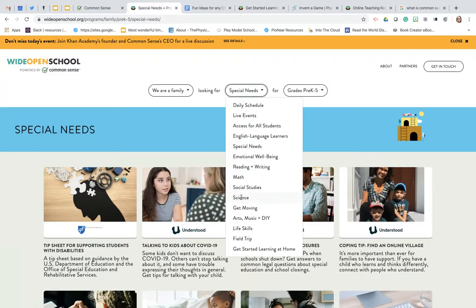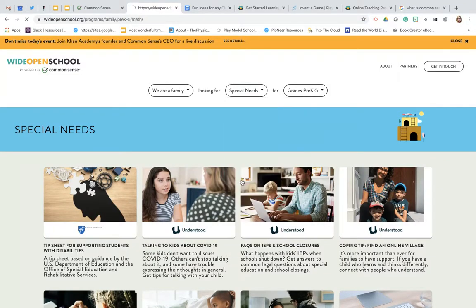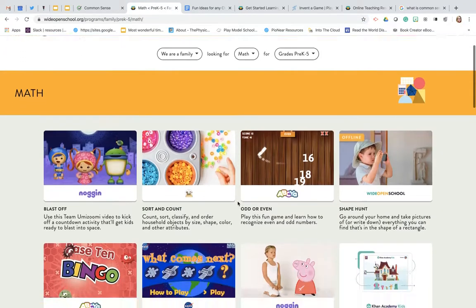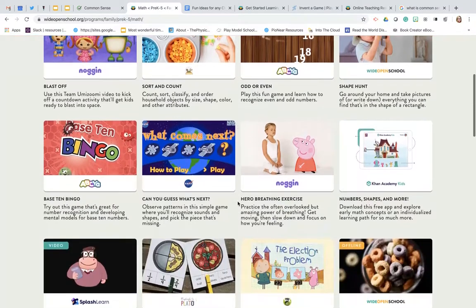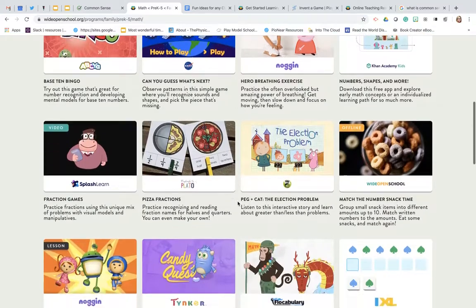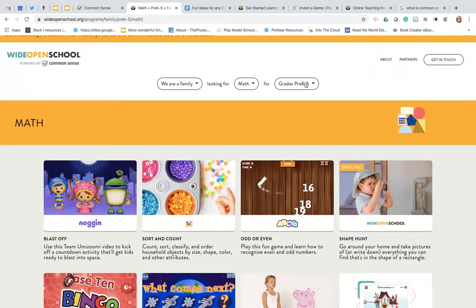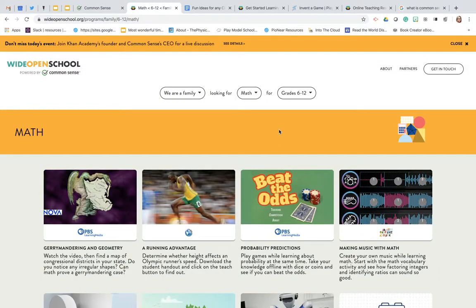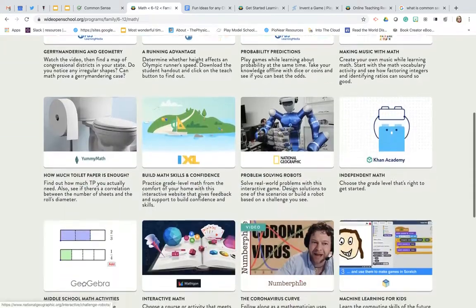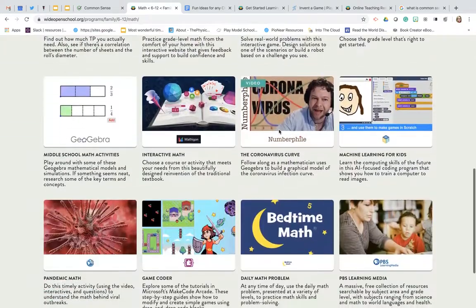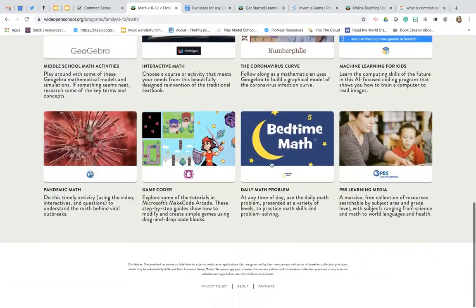If you need help with math for example, you can go and see some great resources for math in both the Pre-K through 5 and in 6 through 12. You're going to have resources at each grade level that's appropriate for them.